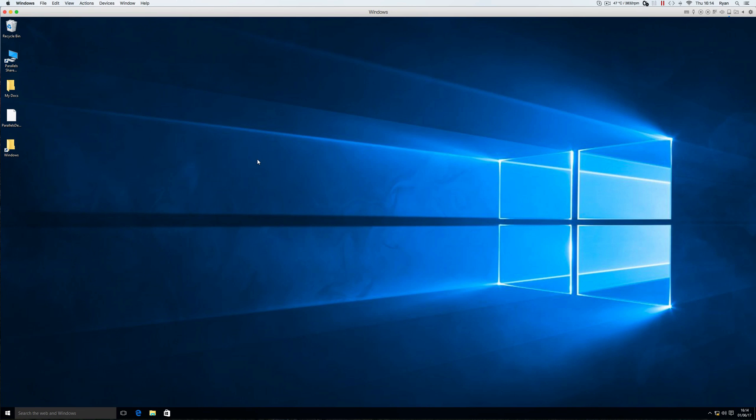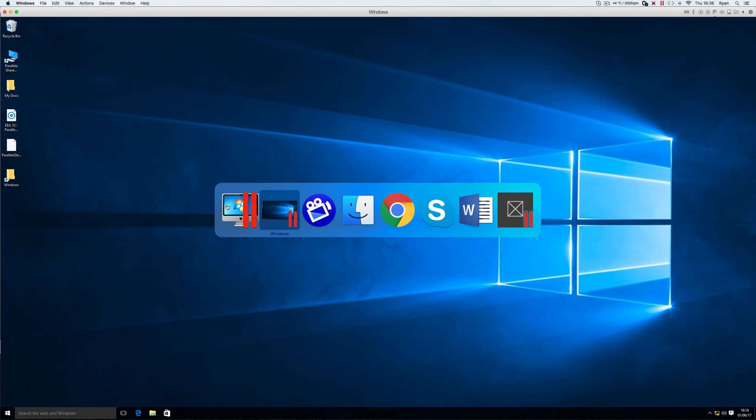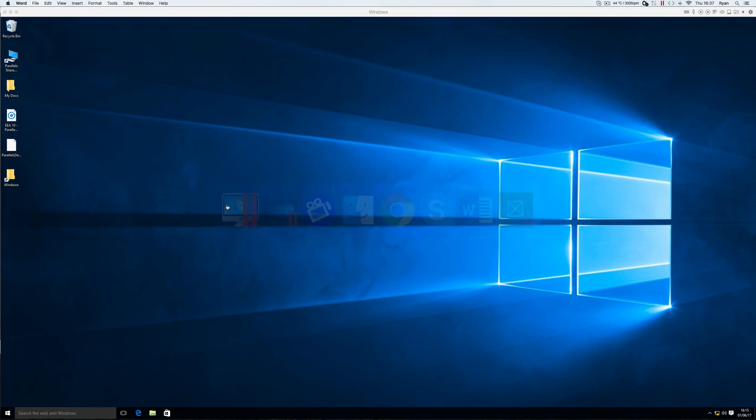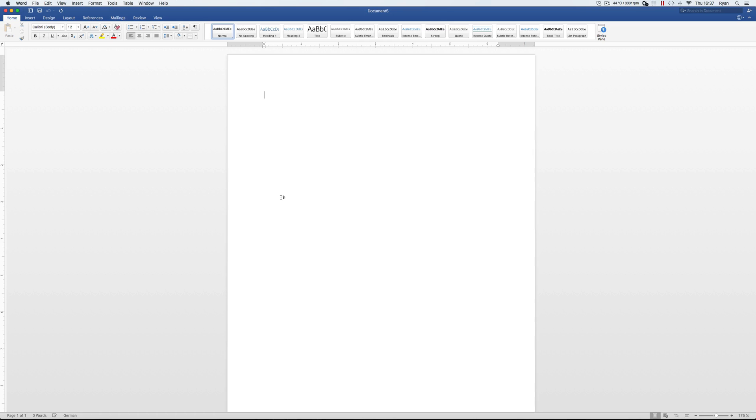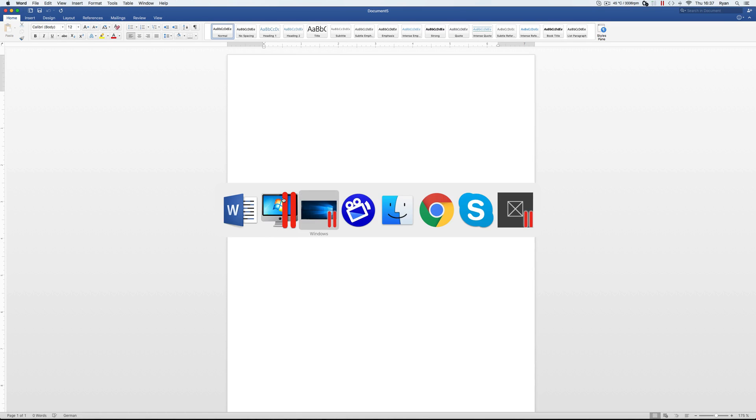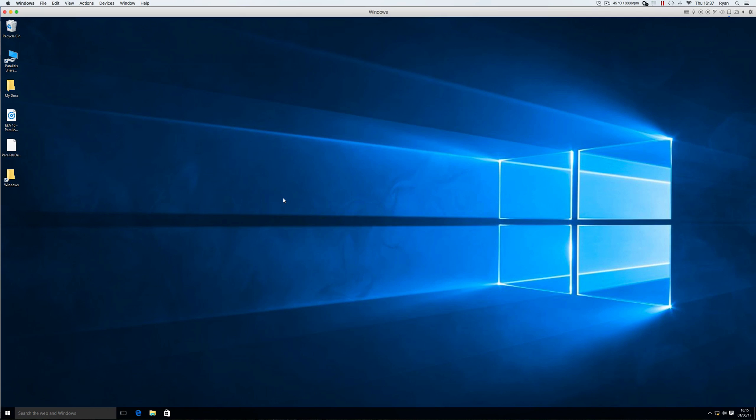You're now running Windows and Mac at the same time. And you can navigate between Windows and different Mac programs by using the command tab key. Or navigating around on your Mac as you normally would.